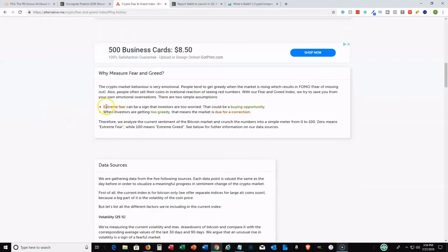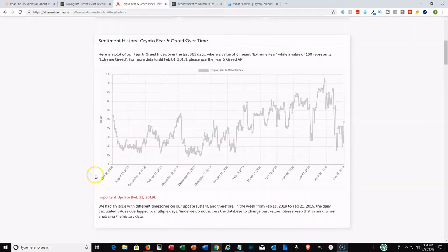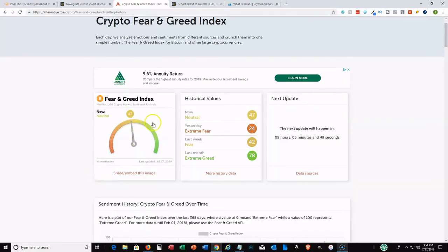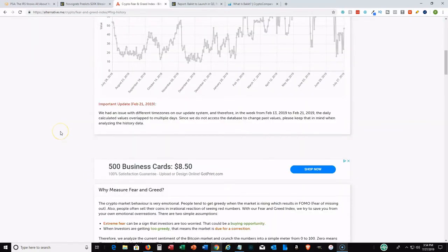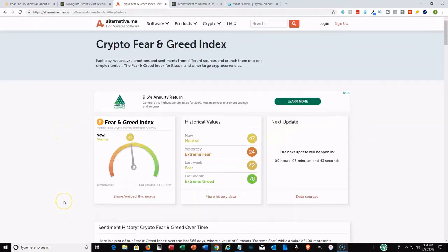Scrolling down here, extreme fear can be a sign that investors are too worried and this could be a good buying opportunity. When they're too greedy and this number is high, that means the market may be due for a correction.